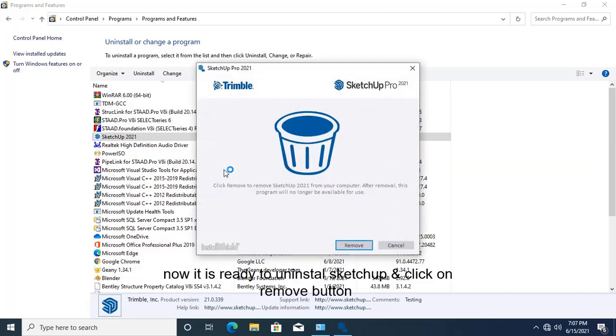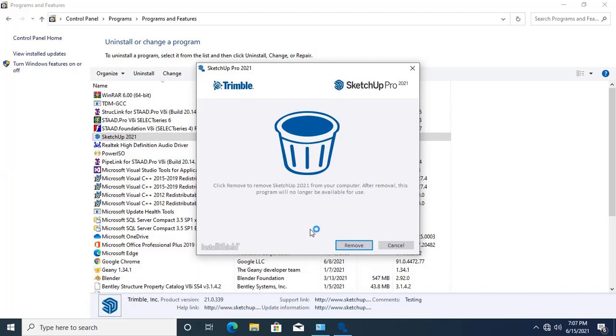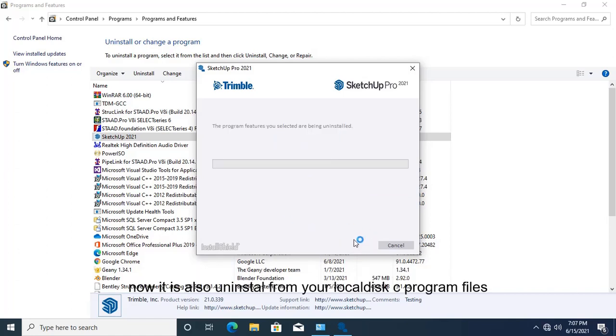And now it is completely uninstalled. Click on this Remove button. It is also uninstalling from local disk C for default program files.